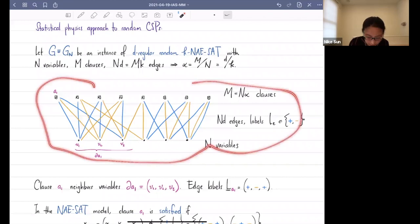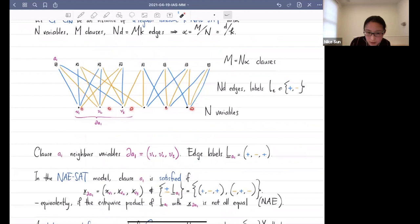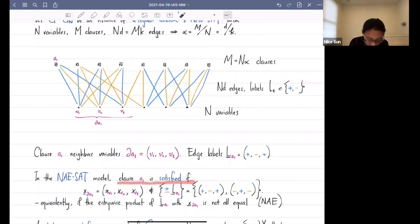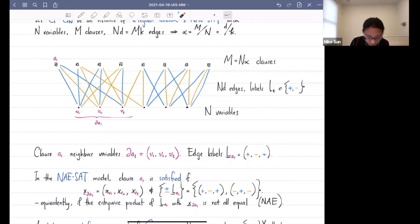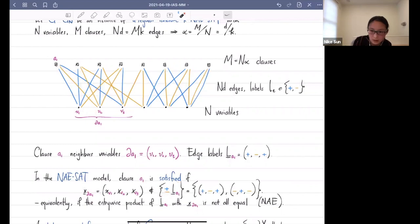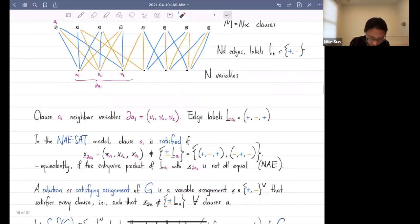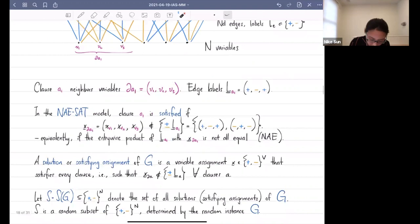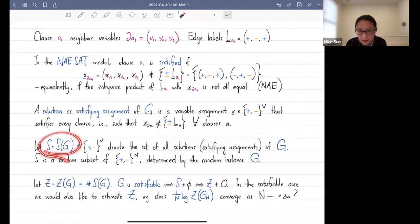A constraint — clause a — is satisfied if the assignment of variables next to that clause is not equal to the assignment on the edges and not the negation of that. For clause a1 with edges going to V1, V2, V3, the assignment of those variables must not be equal to the assignment on the edges (e.g., plus-minus-plus) or the negation (minus-plus-minus). A solution is a variable assignment which satisfies every one of these clauses. We study S — the random subset of solutions — which is a subset of the discrete cube determined by the random graph. I call Z the total number of solutions; the instance is satisfiable if and only if Z is non-zero.